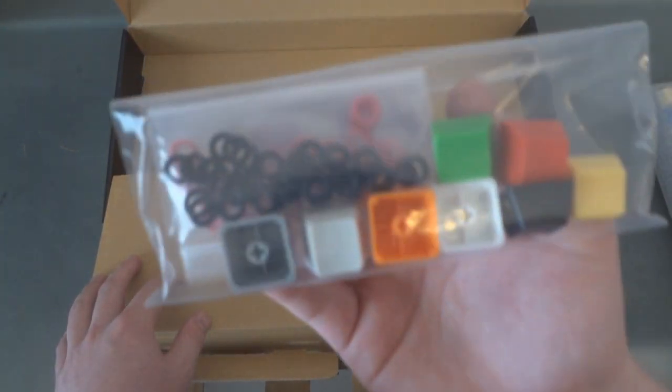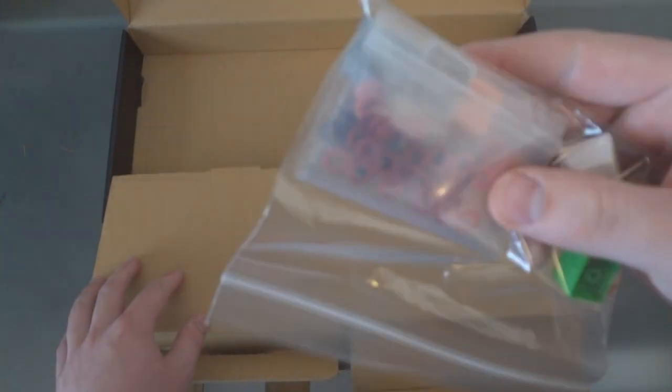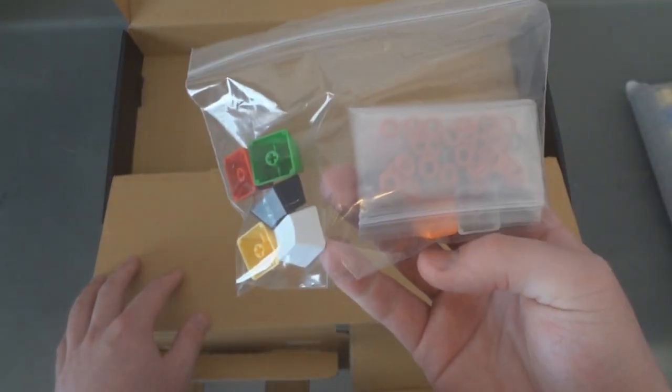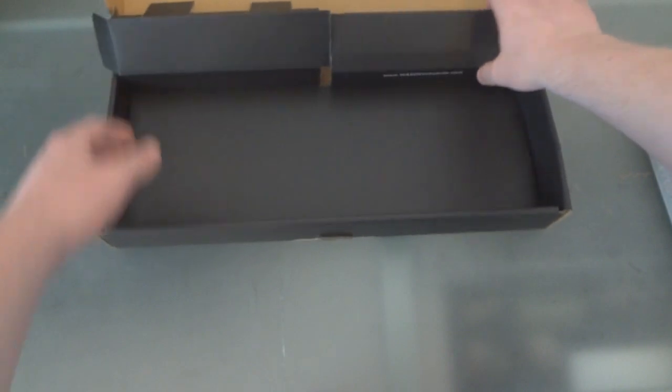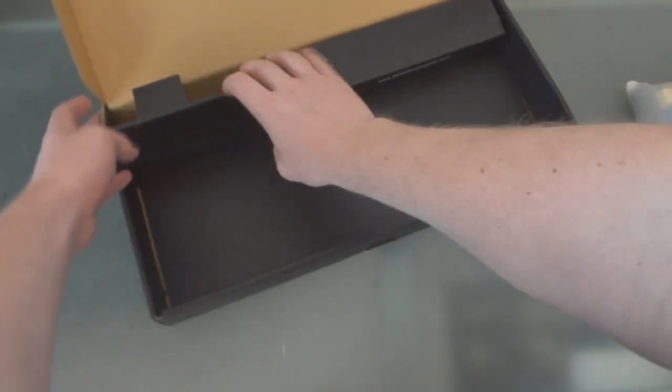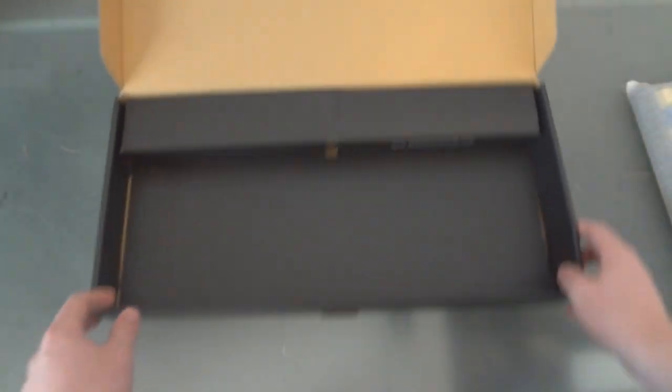But these won't. These were sent to me specials so I can show you what they have to offer for a little bit of extra money. So those O-rings and extra keycaps won't be included in yours unless you pay extra for them.